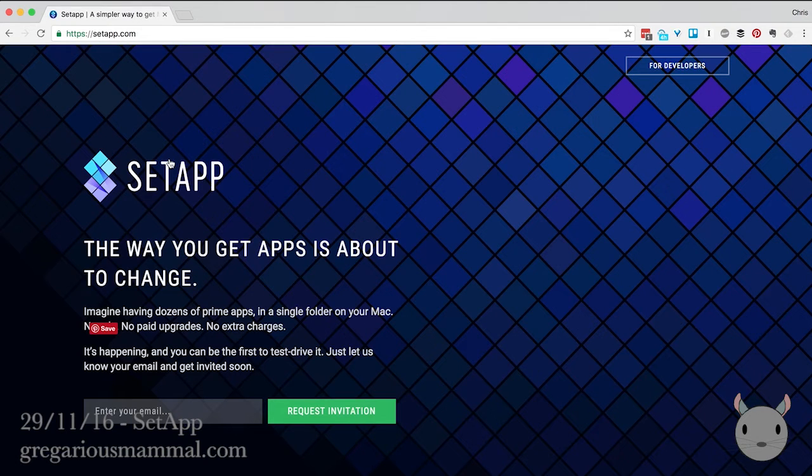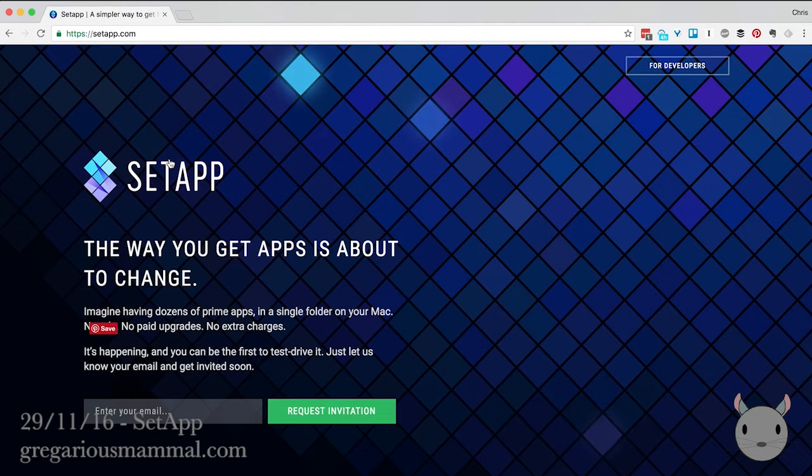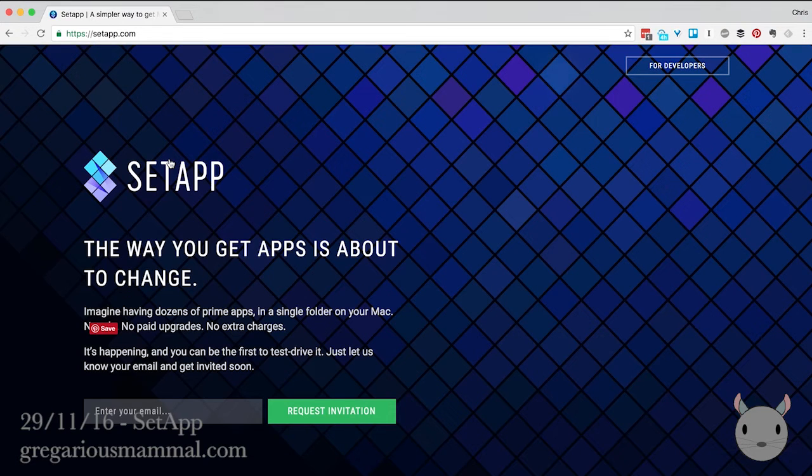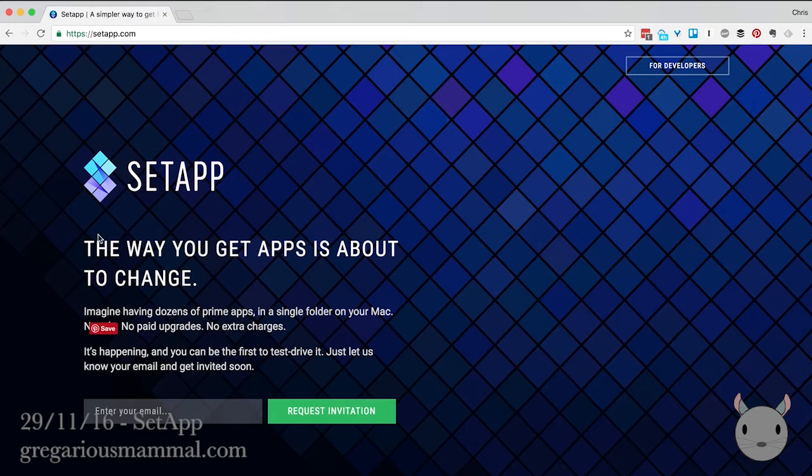So Setapp is basically a subscription service for applications. Think Creative Cloud, Office 365, or JetBrains with their developer tools if you're familiar with those, but for more than one developer and for more independent applications.